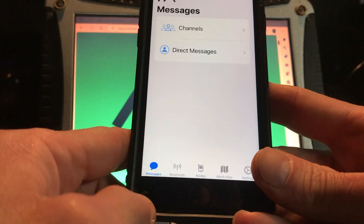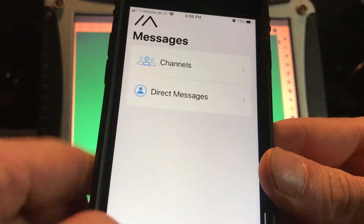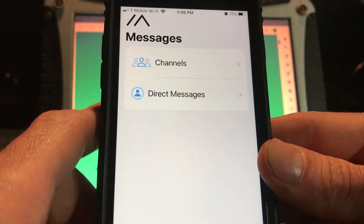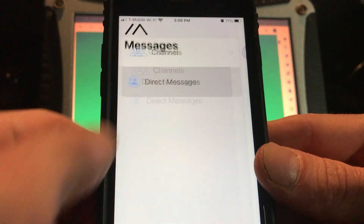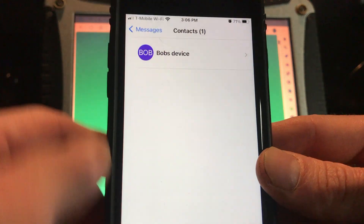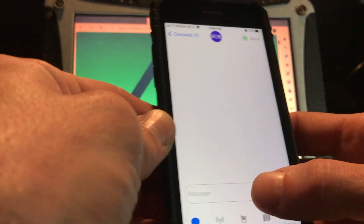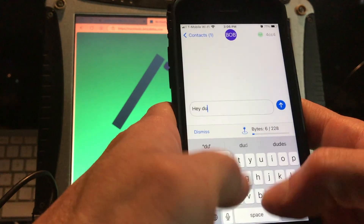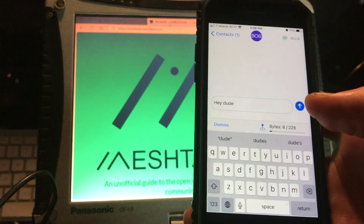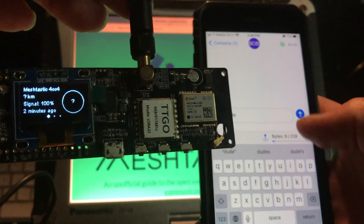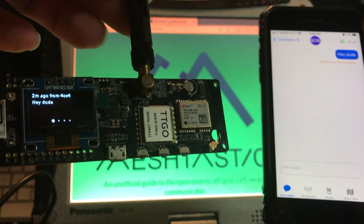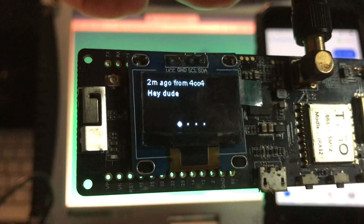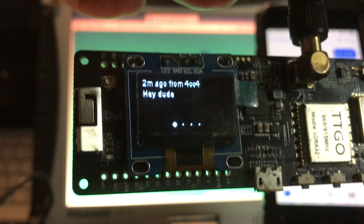For example, if we go to Messages right now — I don't have Bob on a device so we're going to just go with the screen. I can directly message Bob's device and send him a message. I'm going to send 'hey dude' and you see there it says 'hey dude from 4CC4'.